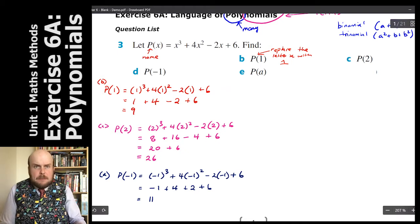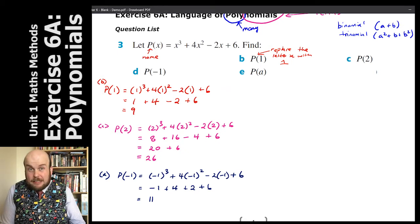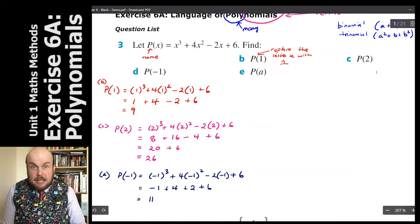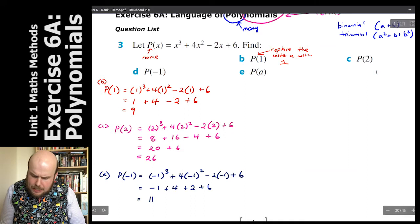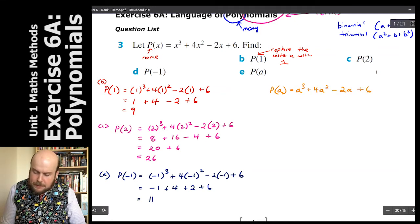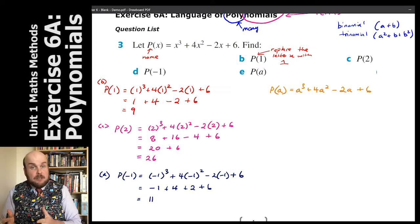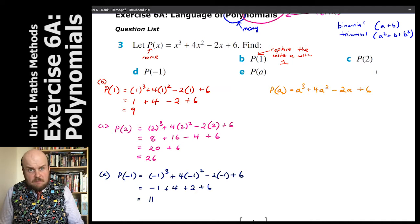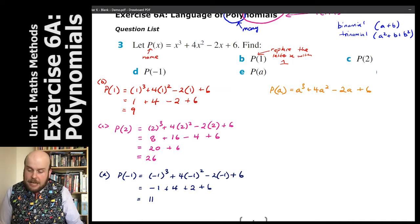Now for p of a — what that means is I replace every letter x with the letter a. That's rather simple: I'm just changing one letter for another. So we get a cubed plus 4a squared minus 2a plus 6. If I could factorise it I would, but unfortunately this doesn't factorise very nicely, so we can just leave that answer as is.